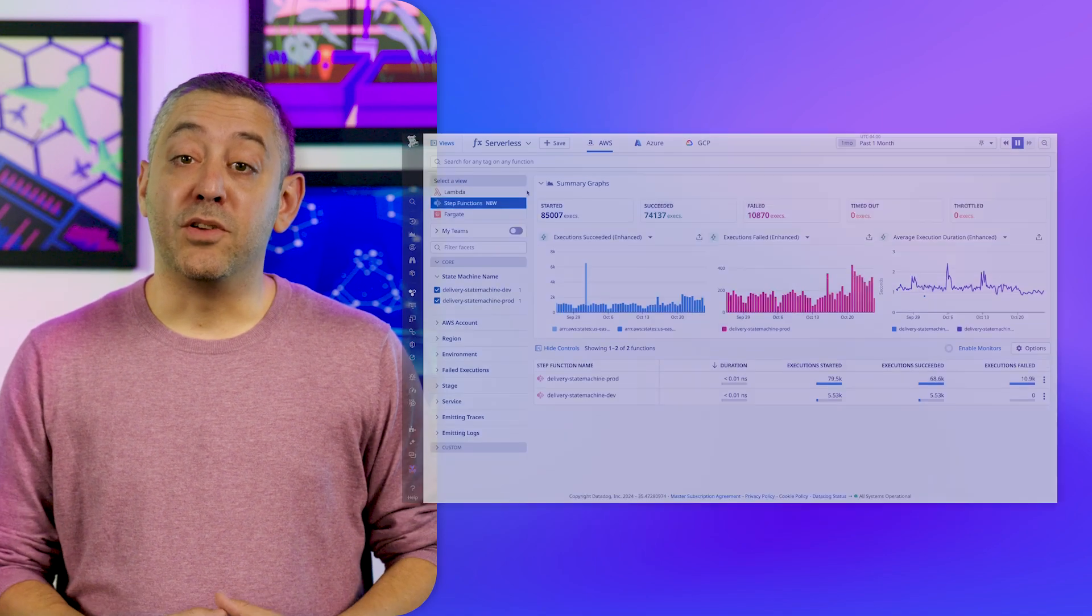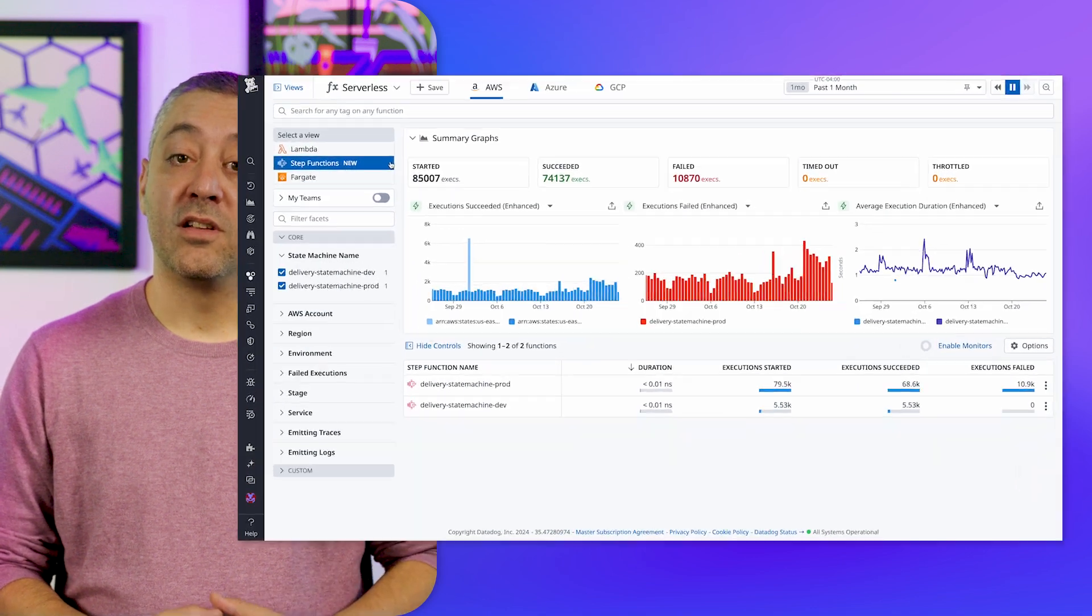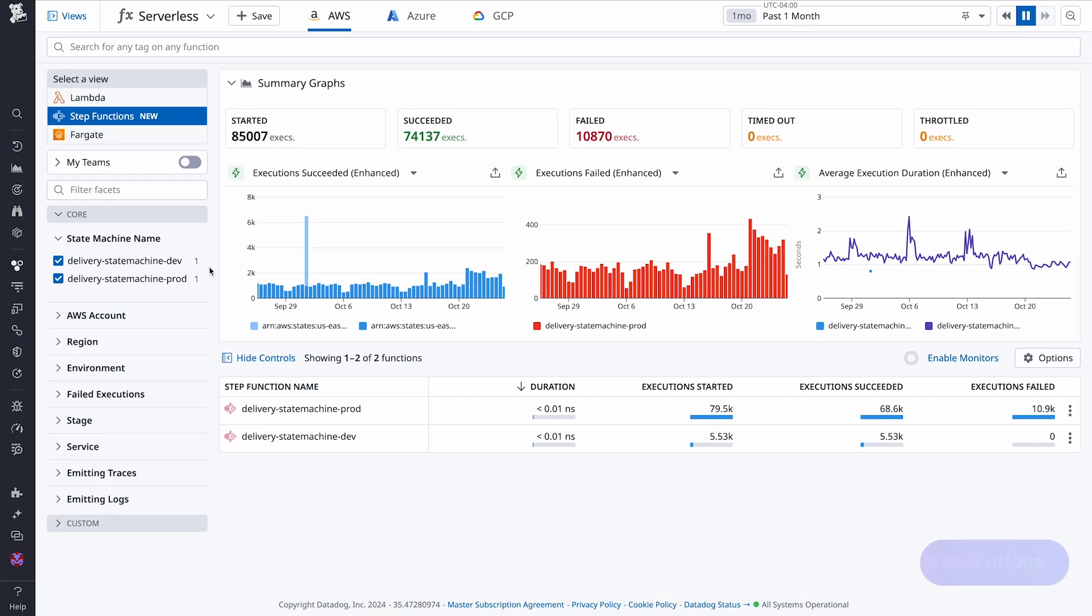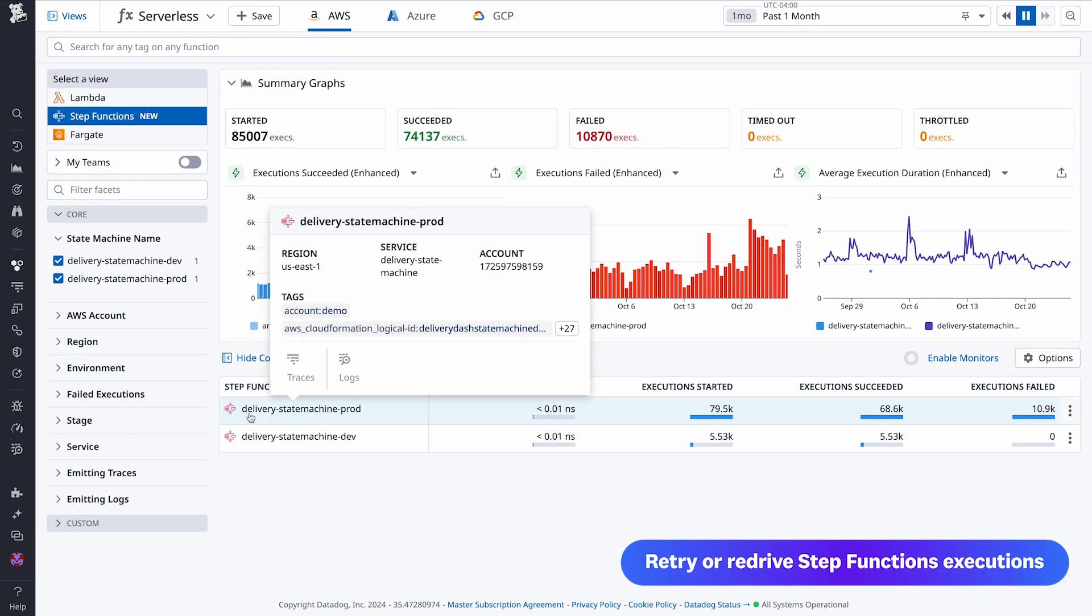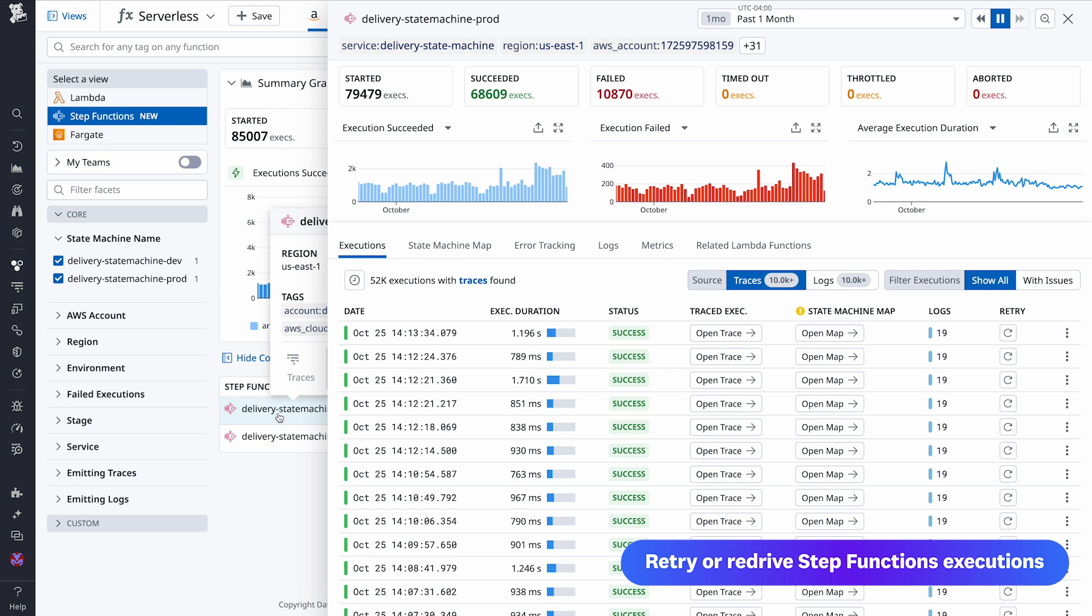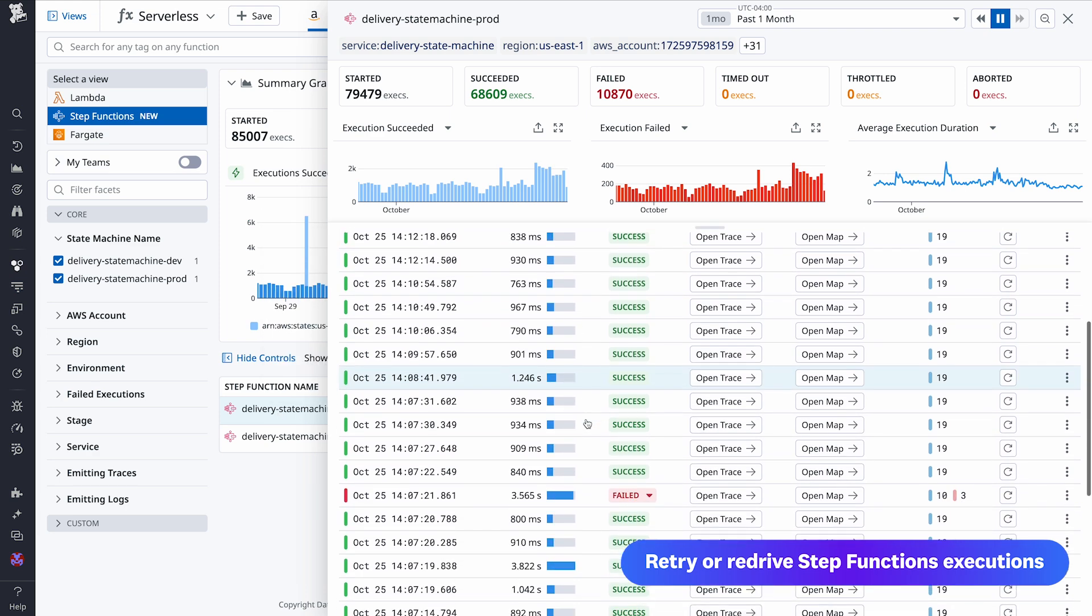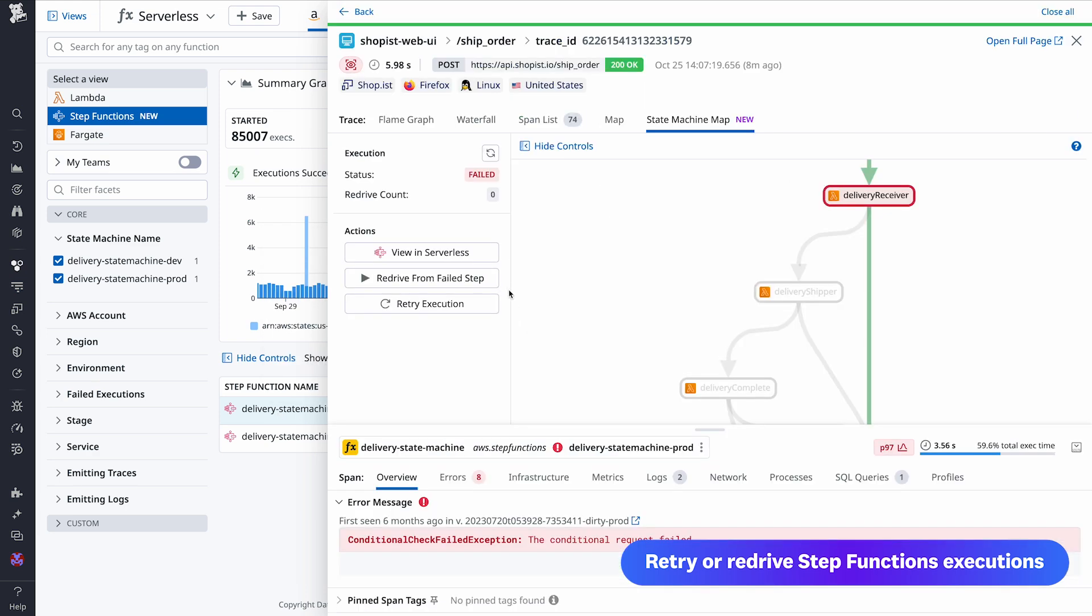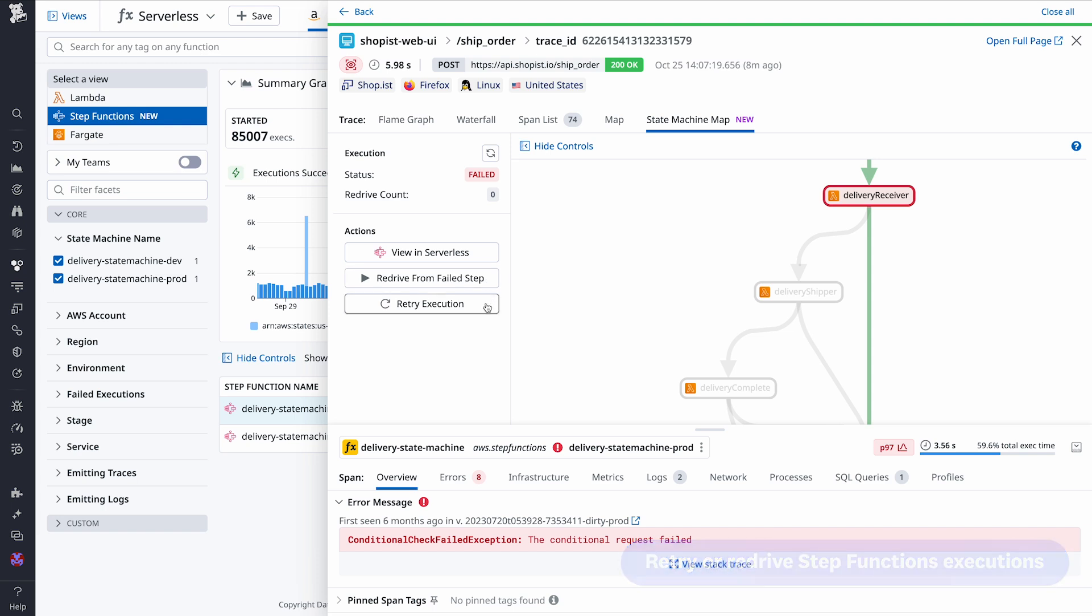On top of using Datadog to monitor step functions, now you can retry executions or re-drive them from failed steps right from within the serverless UI. Not only does this feature reduce the need to manually document the Amazon resource name of failed executions, but it also reduces the time to remediate errors. Users who monitor step functions with Datadog can take advantage of this new feature today.